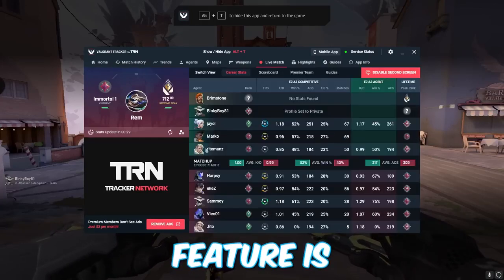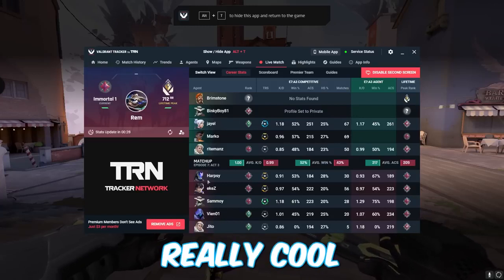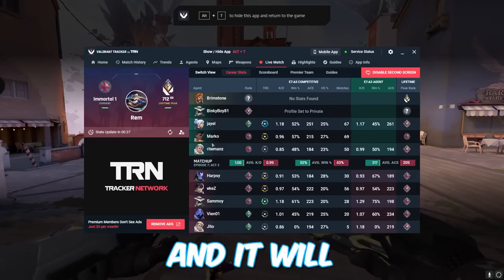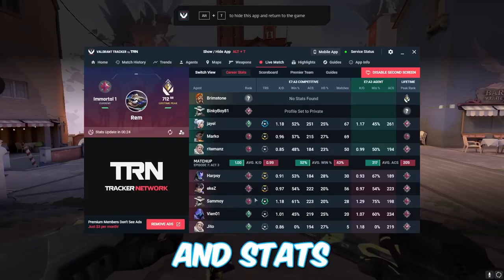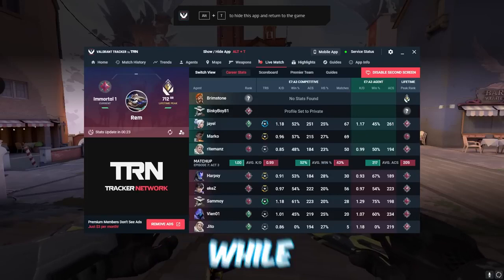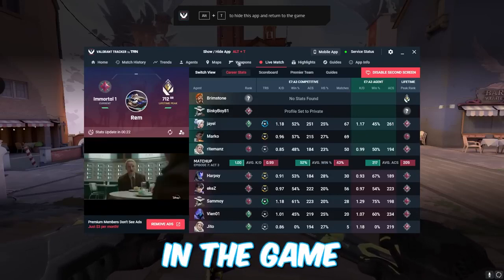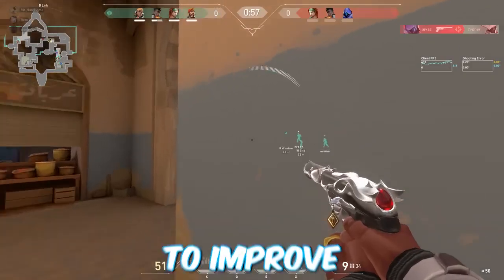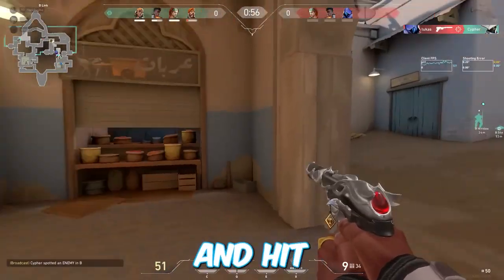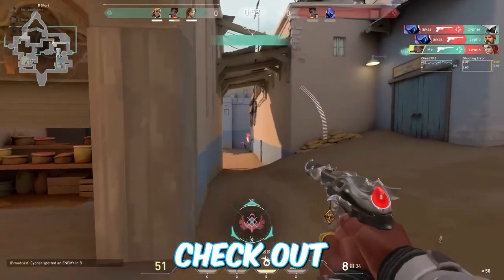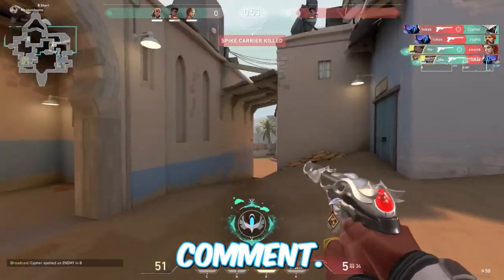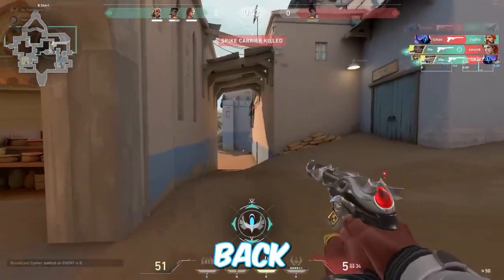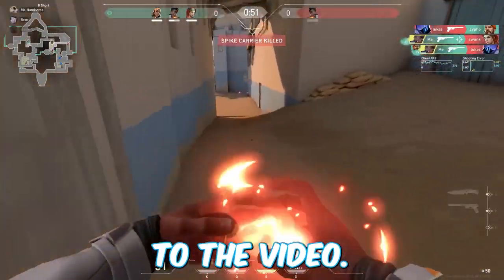It even has a match history tab to show your recent games so you can see if you're having an off day. The live match feature is really cool and will show you a visual breakdown of the ranks and stats of both teams while you're in a game. If you want to improve your gameplay and hit radiant, check out the link in the description or pinned comment. Now let's get right back to the video.